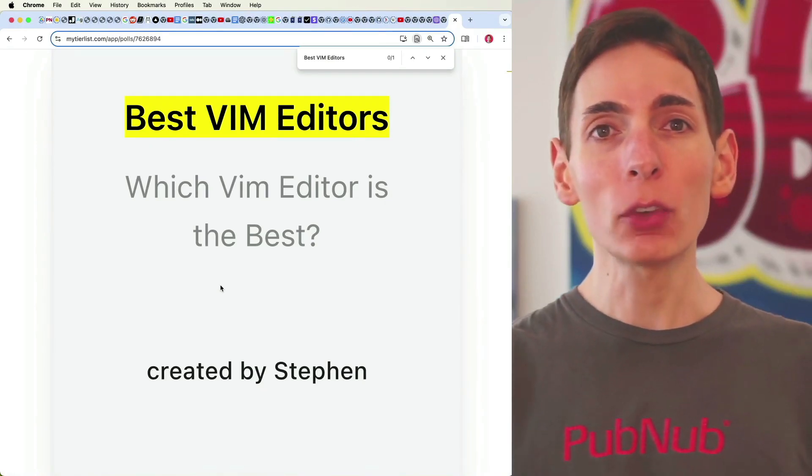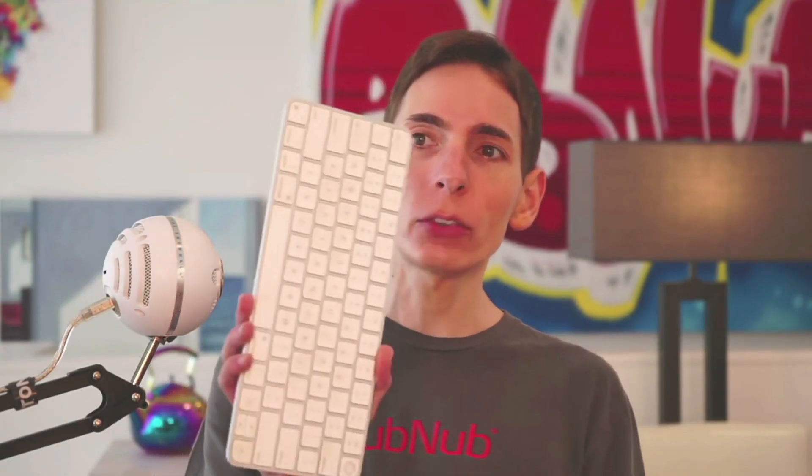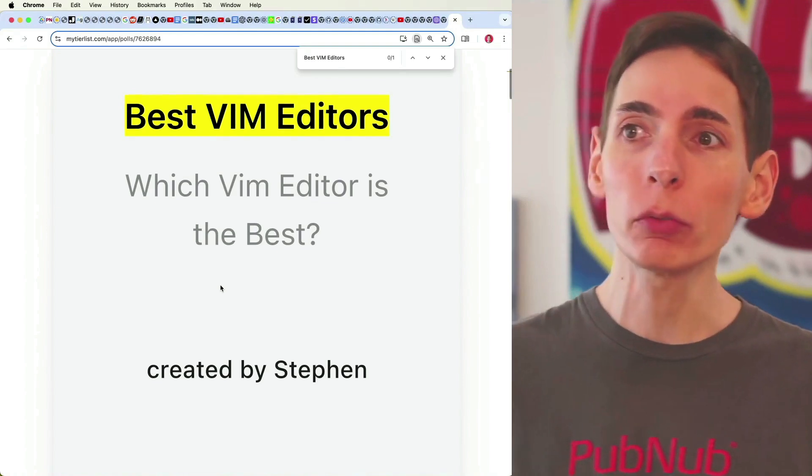Vim is a text editor that a lot of software engineers use for editing code because it allows you to use just the keyboard. There's no mouse involved.